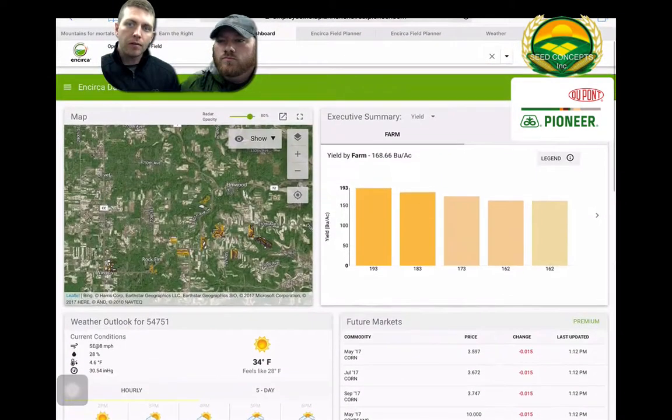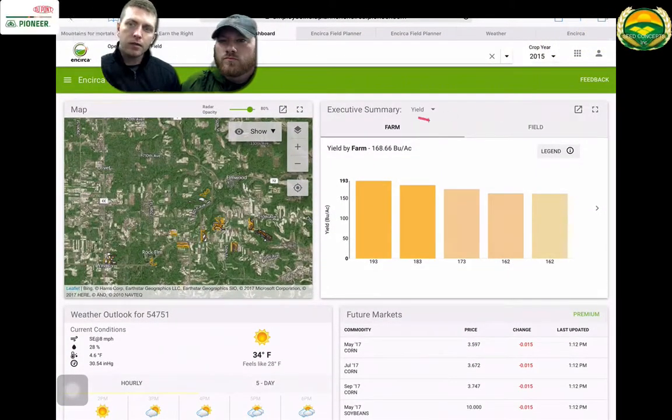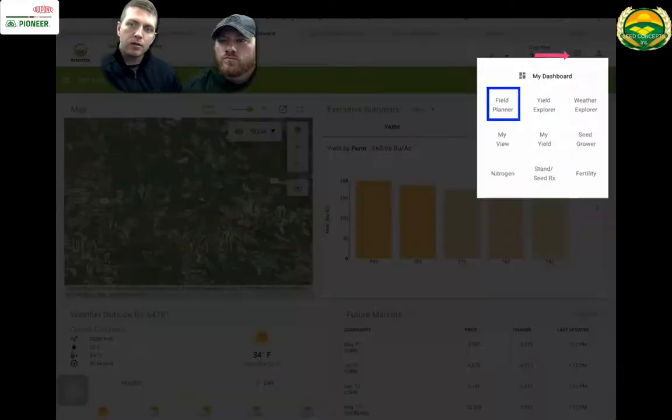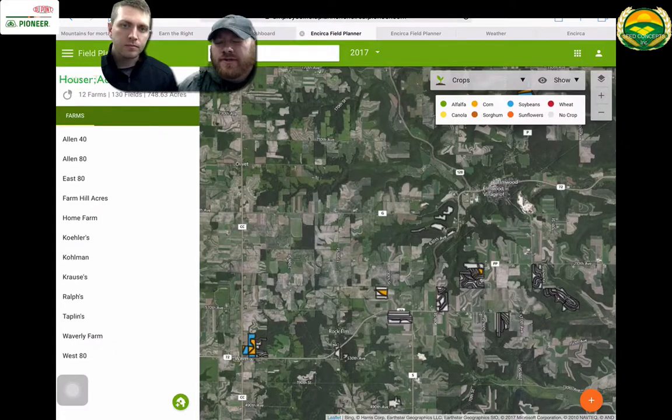So from here, let's dive right into Field Planner. In the top right, you just touch the menu up there and it'll take you right to Field Planner. Just give us an overview of what we're seeing here.